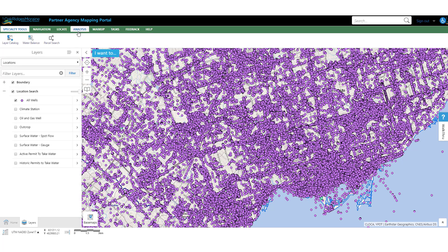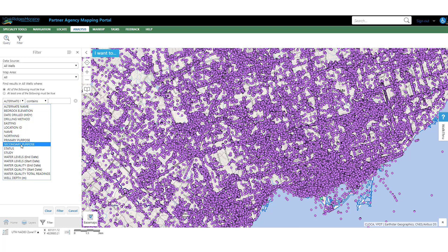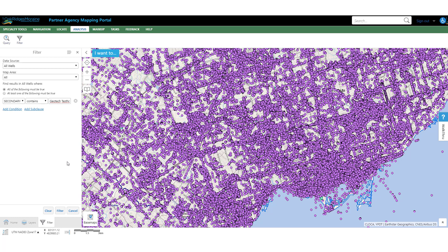Similarly to the Query Tool, there's also a Filter Tool. It performs in much the same way. So we're going to make sure we have our All Wells layer, with 'All of the following must be true,' and let's filter based on the secondary purpose — geotech test holes. You just click Filter, and when you do this it will remove all the wells that do not meet our criteria, so every well that does not have a secondary purpose of a geotech test hole.